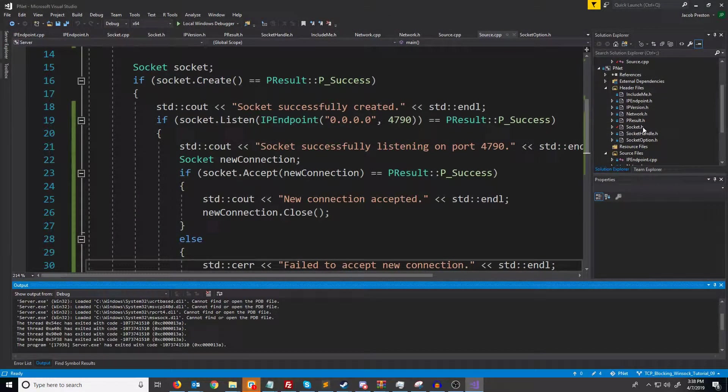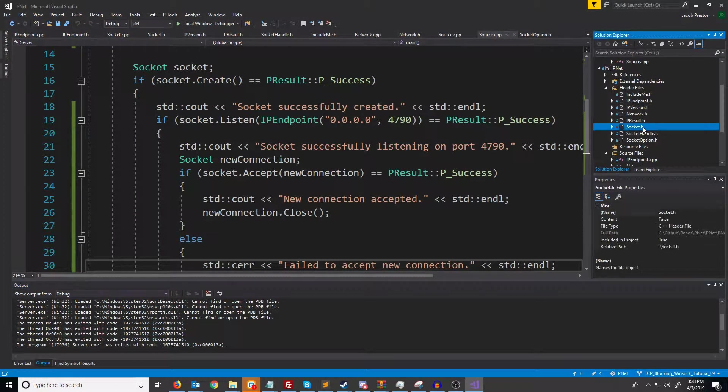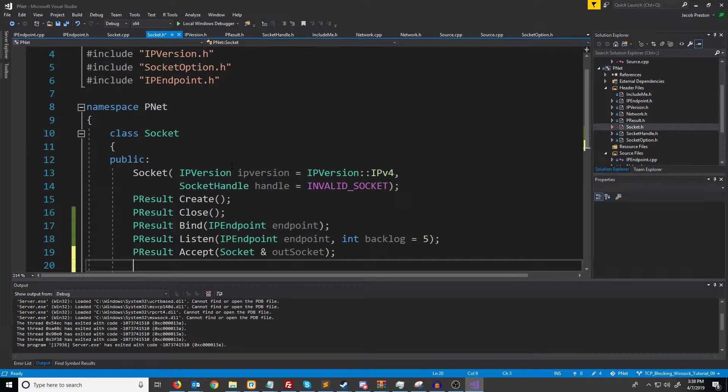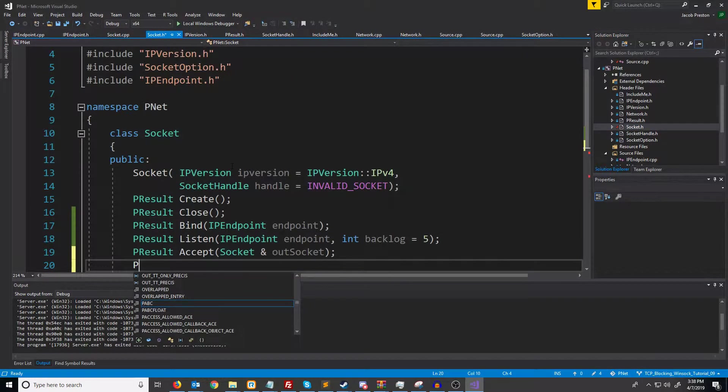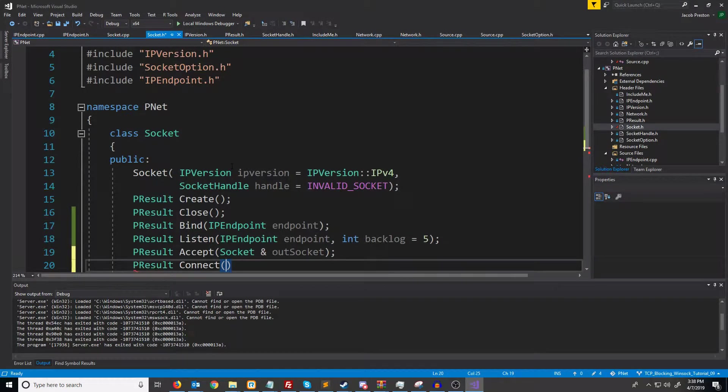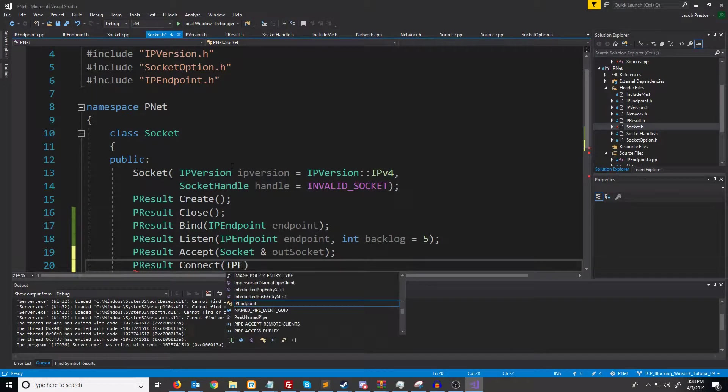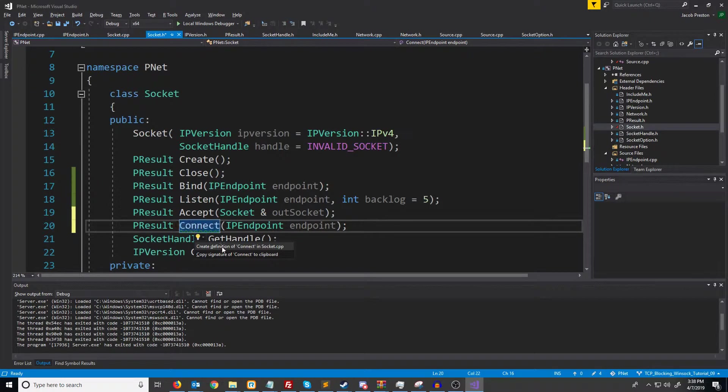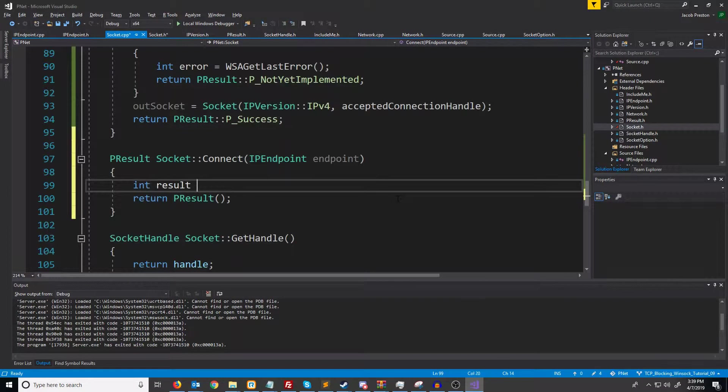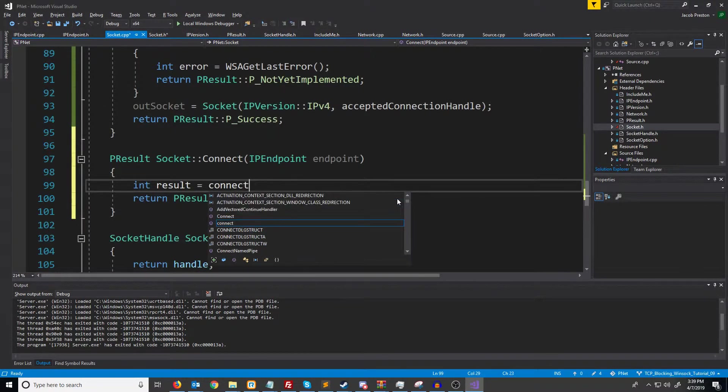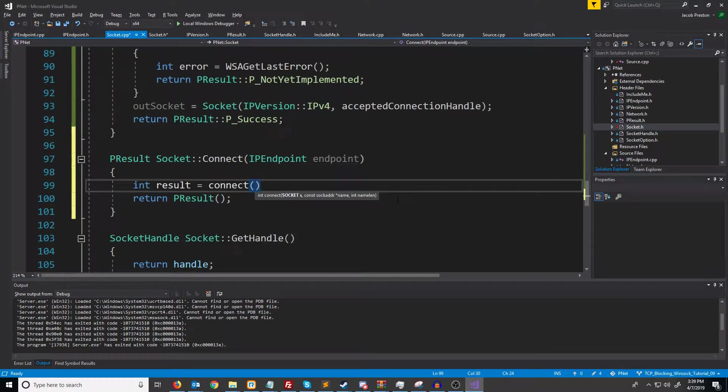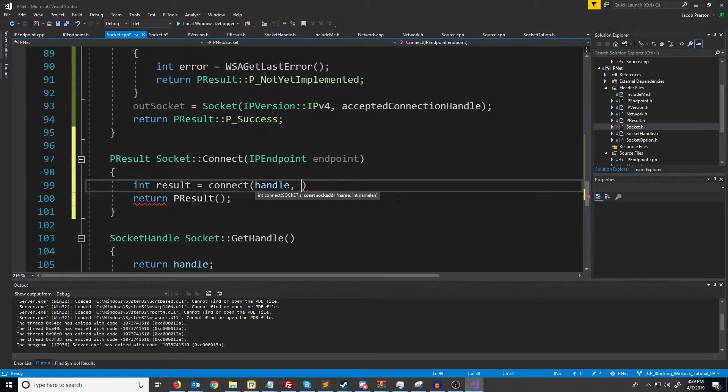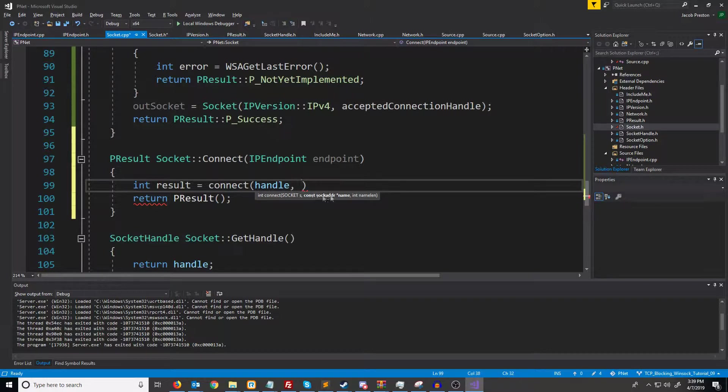Let's go back to our socket header. We're going to create a connect function. The connect function will return a P result and it will take in an IP endpoint. Generate this definition. So to connect we are of course going to call a function called connect where we pass in the handle that we want to use and then we pass in the socket address information.